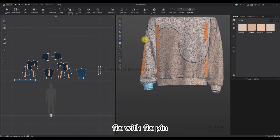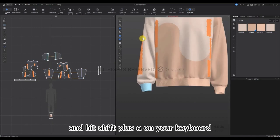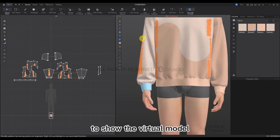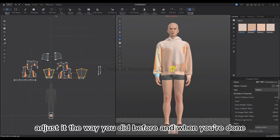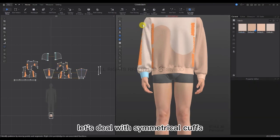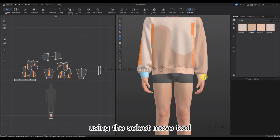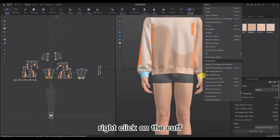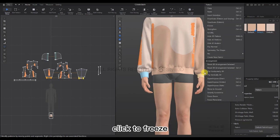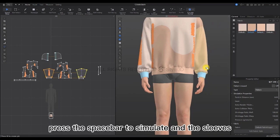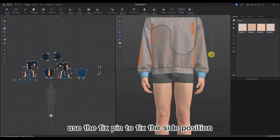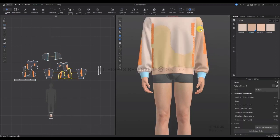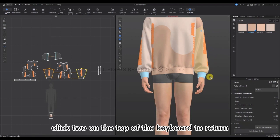Fix with a pin and drag it a little more. Press Shift+A on your keyboard to make the model appear again, and click 2 to go back to the front view. Adjust as before and when done, deal with the symmetrical cuffs. Use the Select Move tool, right-click on the cuff, and use Symmetry the Shape. Right-click to Freeze, then press Space to simulate the sleeves. Use Symmetry the Shape on the sleeve as well, and use the Fixed Pin to fix the sight position. Press Space to simulate, then adjust as needed. Click 2 on the keyboard to return to the front view.